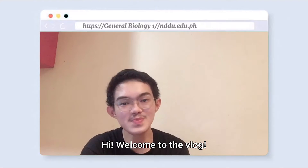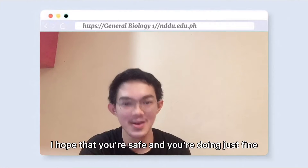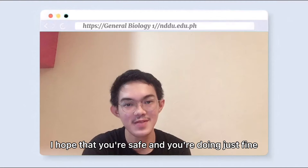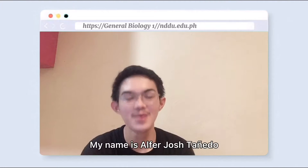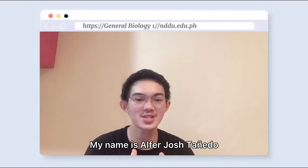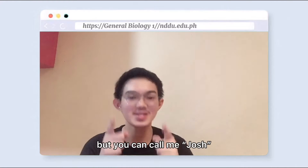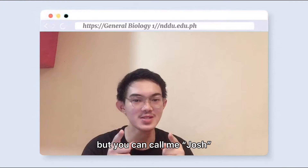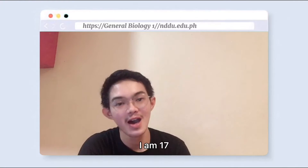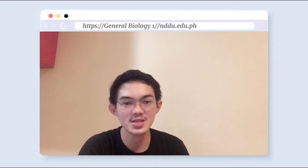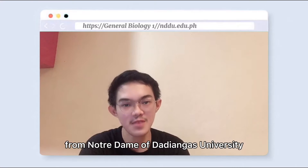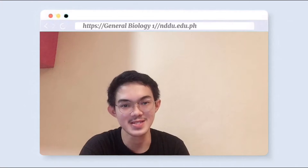Hi! Welcome to the vlogs! I hope that you're safe and you're doing just fine. My name is Alfred Josh Tañedo, but you can call me Josh. I am 17 and a grade 12 STEM student from Notre Dame of the Diangas University.